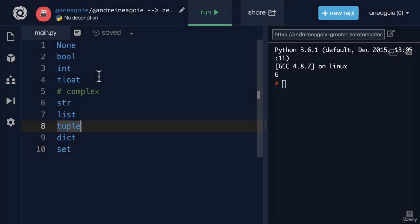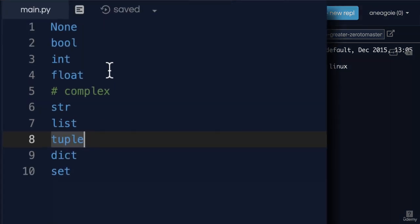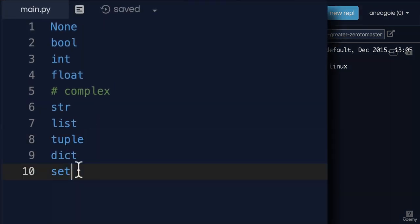Can you believe it? I hope I didn't put you to sleep, but we're almost there. We have one last main data type, set, and then we're done. I know this isn't the most exciting topic.